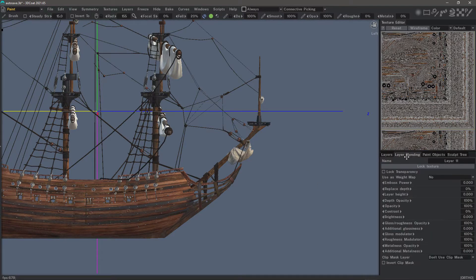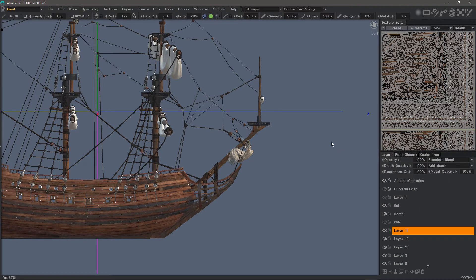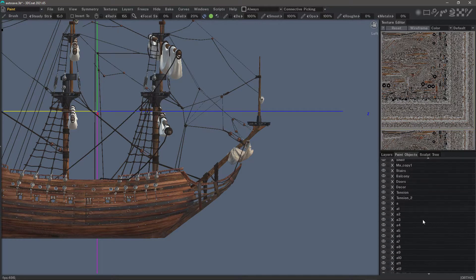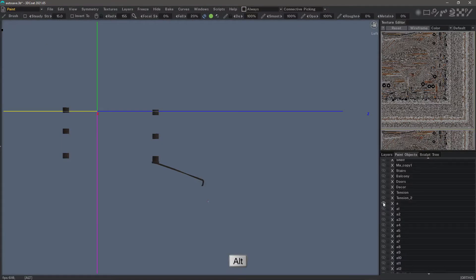Layer blending panel — I very rarely use that as well. Paint objects — you definitely want access to all these individual objects. We can hide and unhide them. One quick tip is you can isolate one object very quickly by holding down the Alt key and clicking on the visibility icon so only that part is visible.